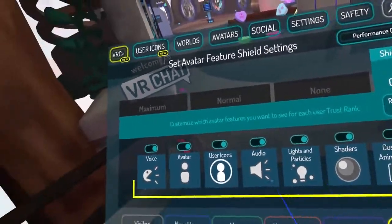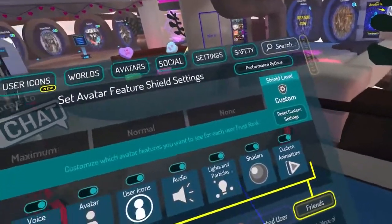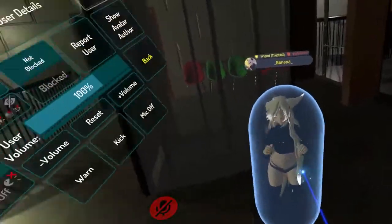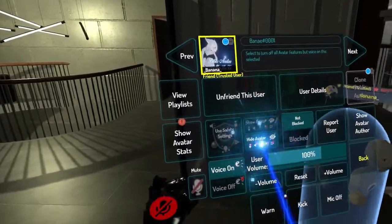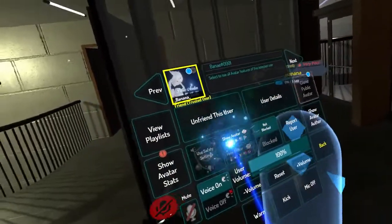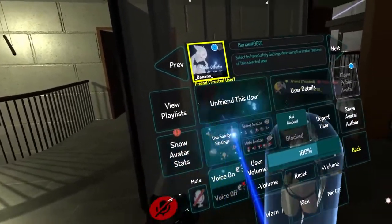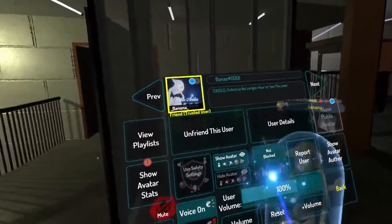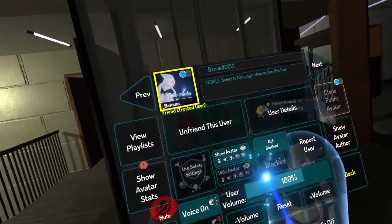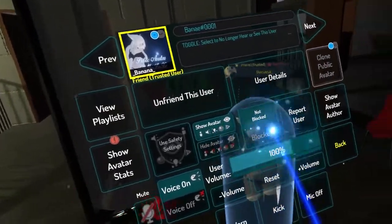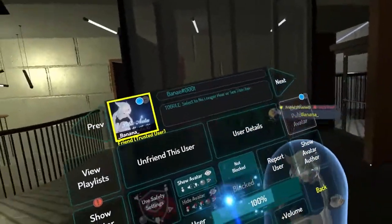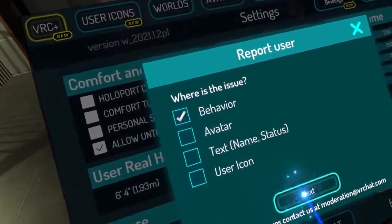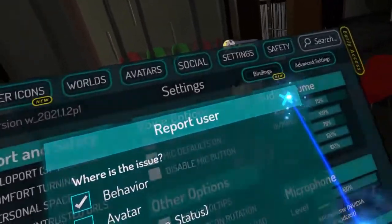Friends are people you've added as a friend, so you can also enable everything for those. To access the user-specific menu, you open up this little pop-up menu, then you can click on someone. Here you can see buttons like hide avatar, show avatar, or use safety settings. You can also turn off their voice, change their user-specific volume, or you can block them. If you see someone who is really intrusive, annoying, or harassing someone — that's what the button is for. You can report people as well.